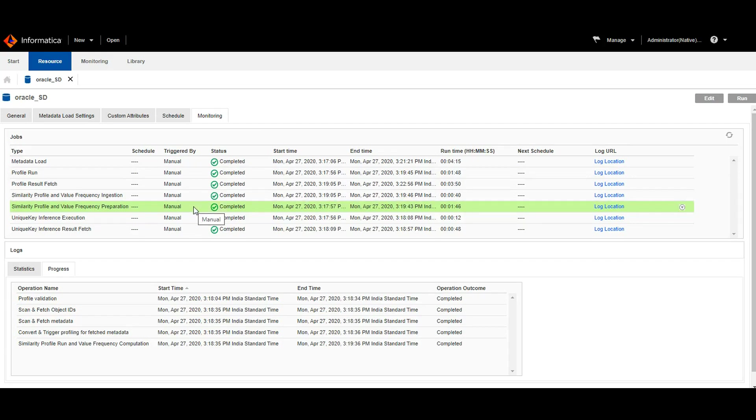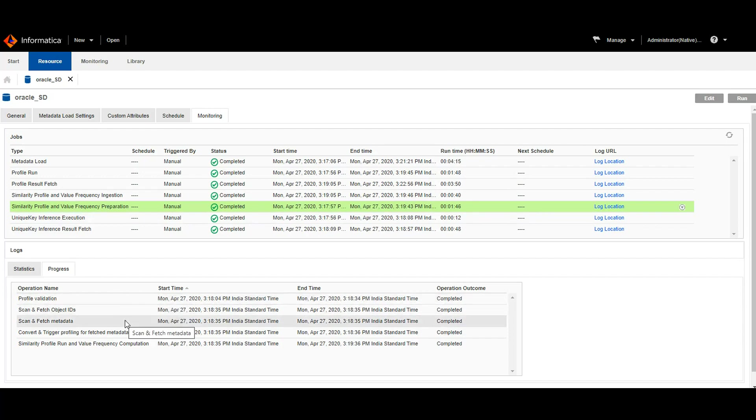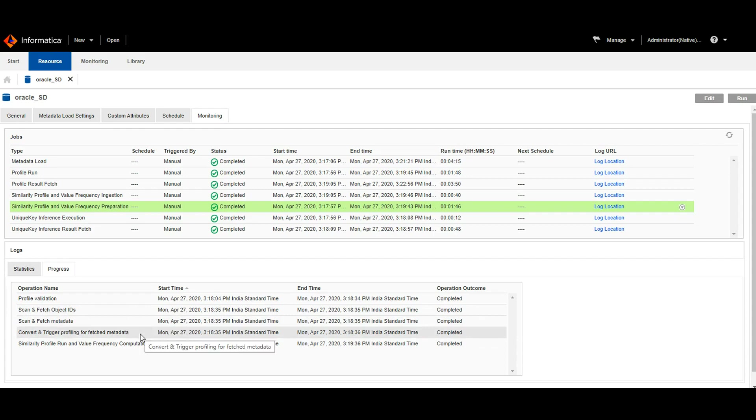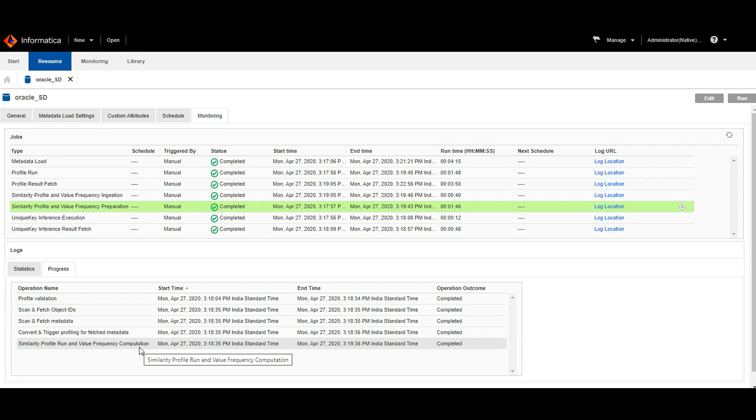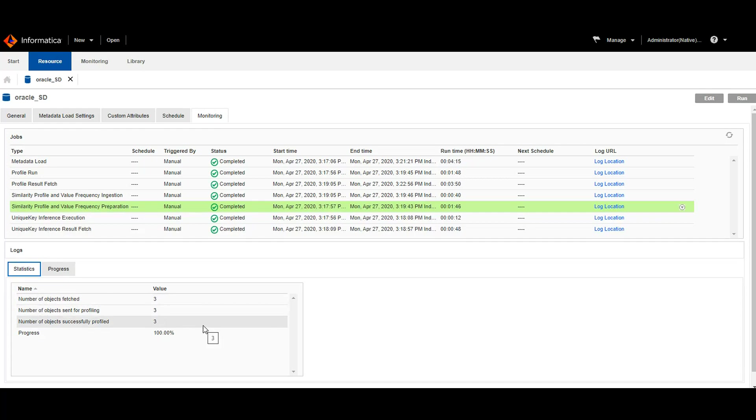For the preparation job under the progress tab, we can see the progress of each individual operation like the sub tasks which are profile validation, scan and fetch object IDs, scan and fetch metadata, convert and trigger profiling for the fetched metadata, and similarity profile run computation. In the statistics tab, we can see number of objects that have been fetched and that were sent for profiling and which have been successfully profiled. And also we can see the progress here.